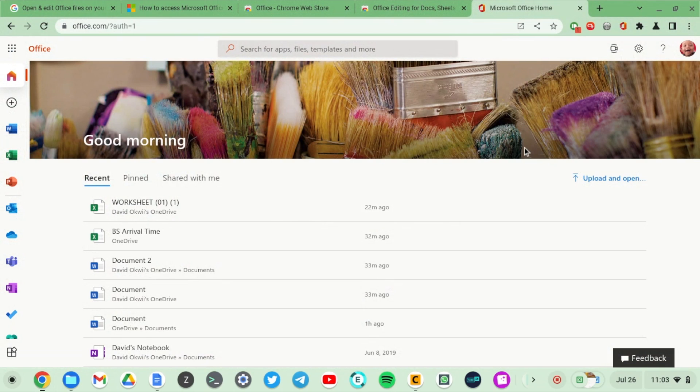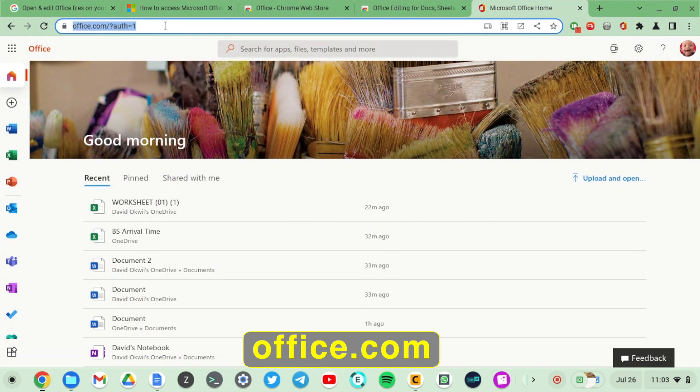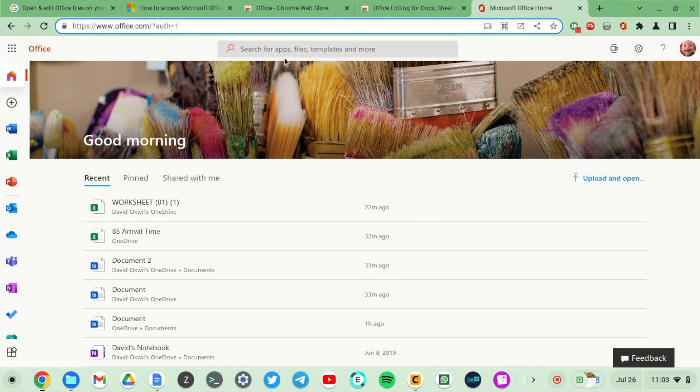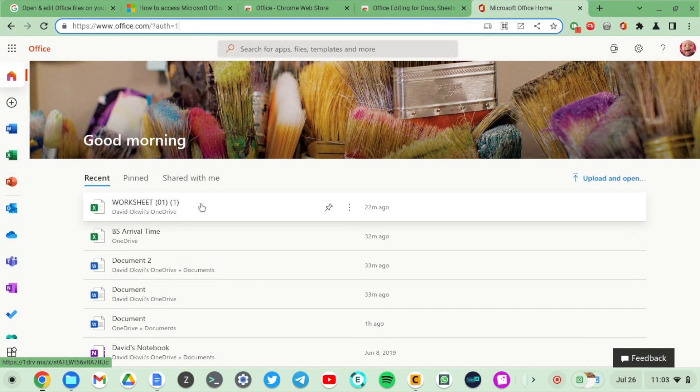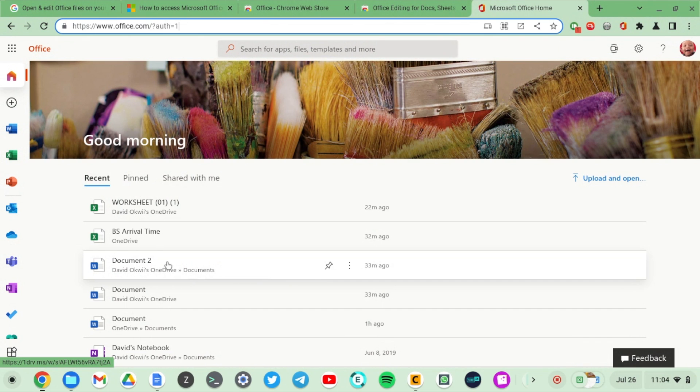All you have to do is come to office.com. I've already logged on. Sign in with your Microsoft account or create one if you don't already have one. You'll be able to see your Office documents here. You can see your spreadsheets, documents, and notebooks.